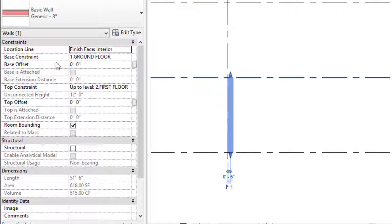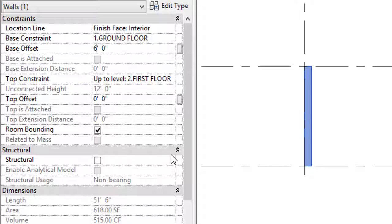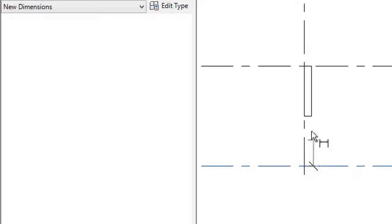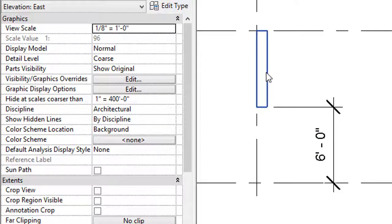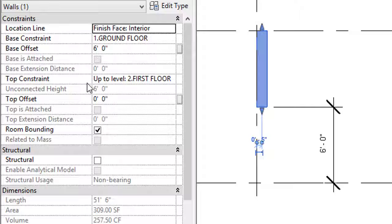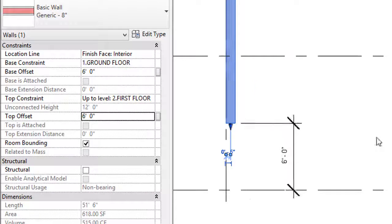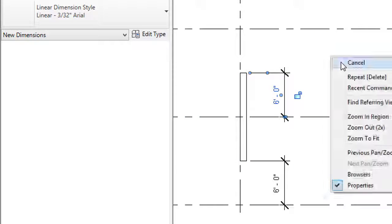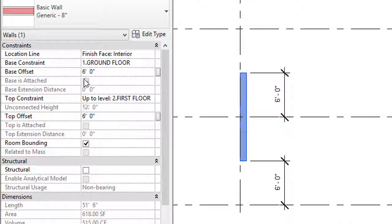Now let's look at Base Offset and Top Offset settings. I'll give a value of 6 in the Base Offset — this lifts the wall 6 feet above the Ground Floor, as you can see in the drawing area. In the Top Offset I'll also give 6 feet, which raises the top of the wall 6 feet above the First Floor level.